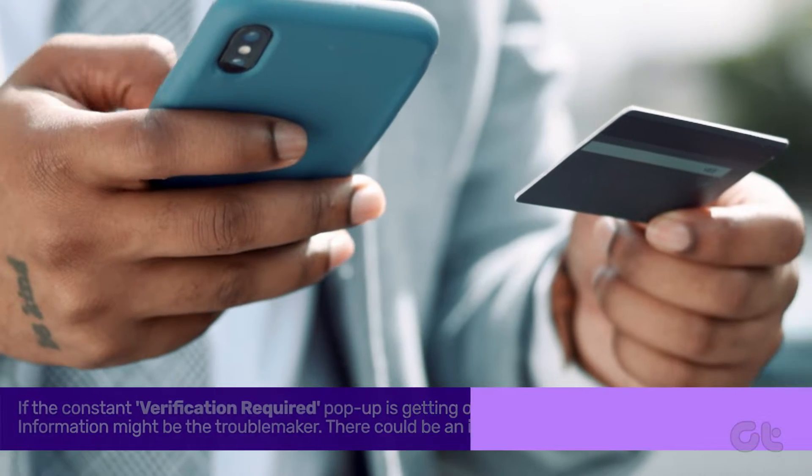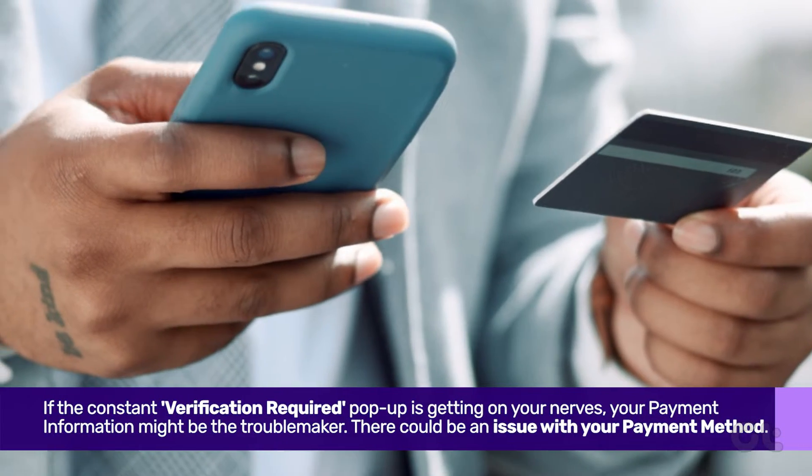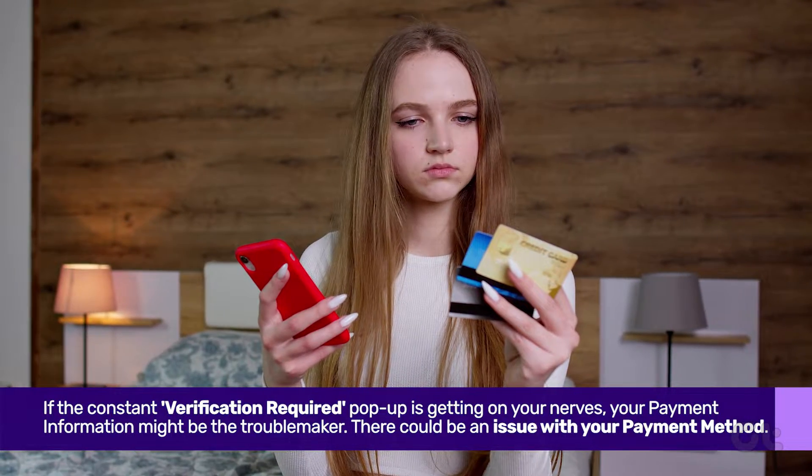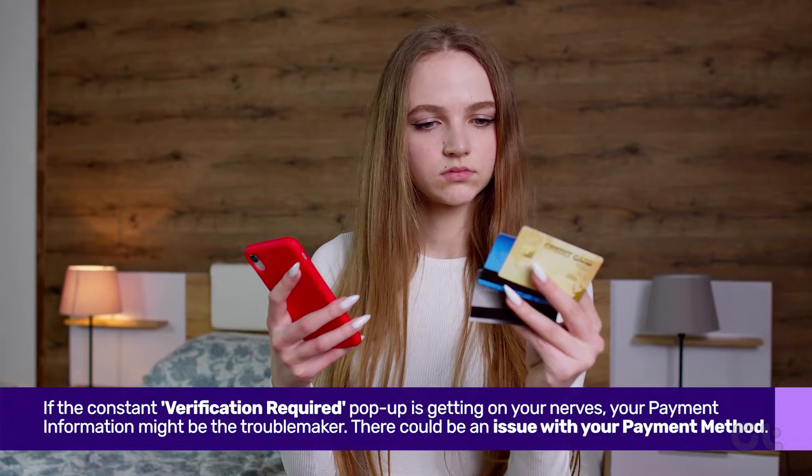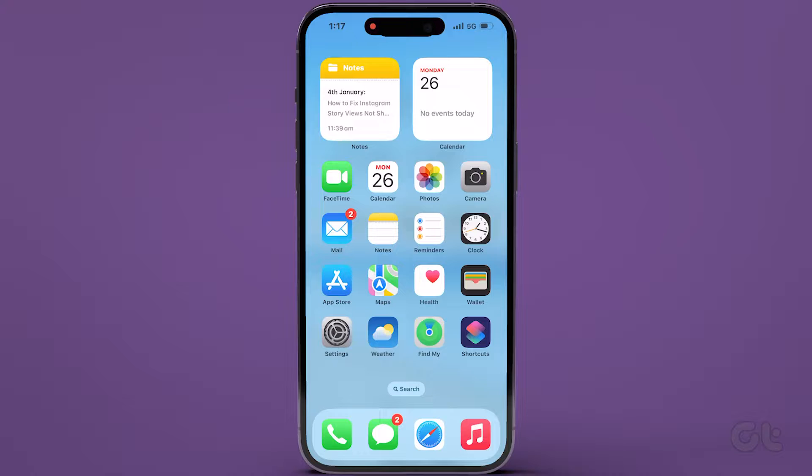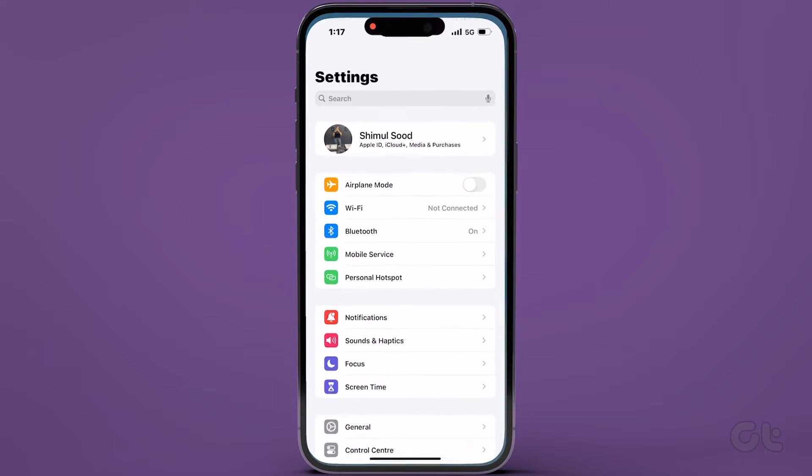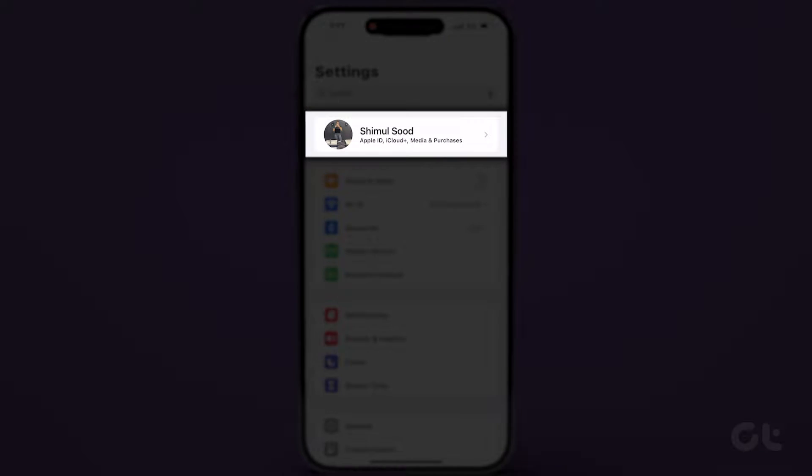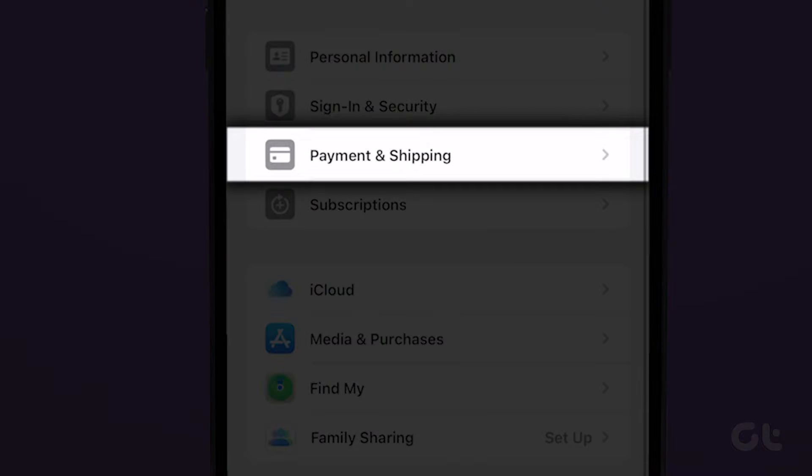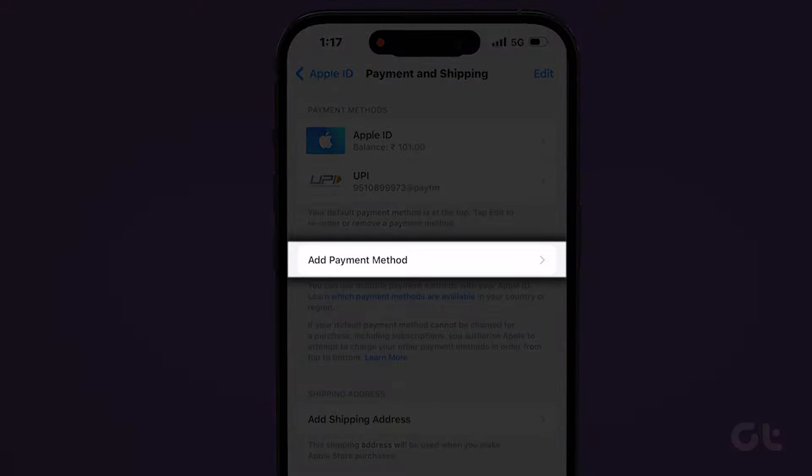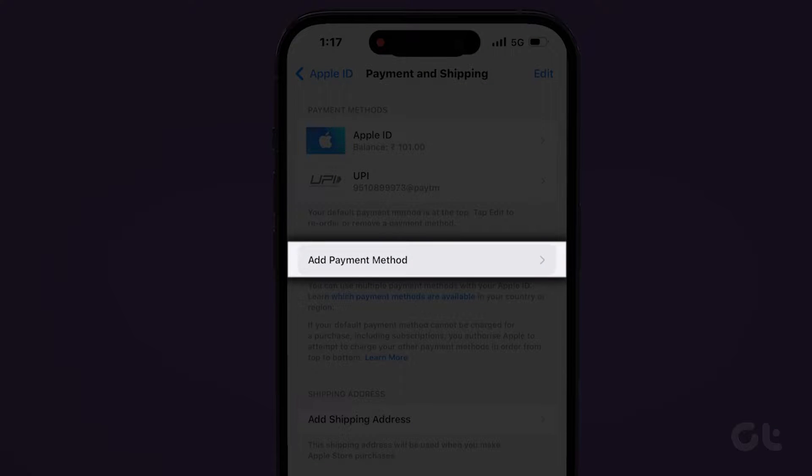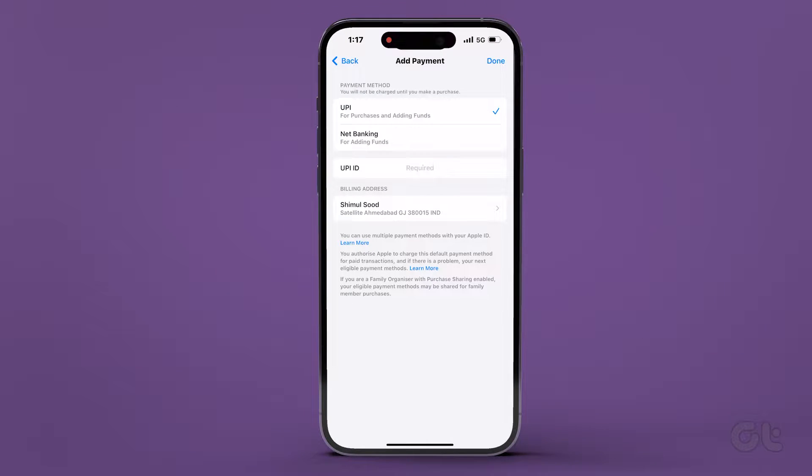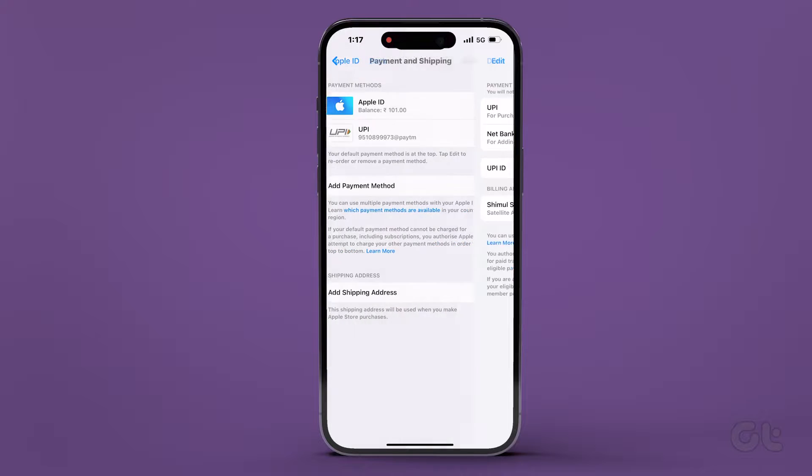Your payment information might be the troublemaker. There could be an issue with your payment method. To resolve it, simply navigate to settings and tap on your name. Proceed to payment and shipping and either add a new payment method or tap edit to remove an invalid one.